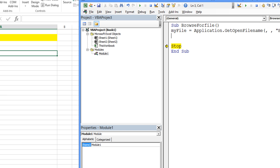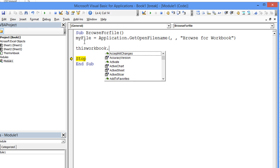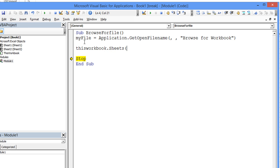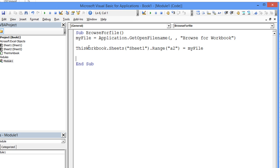We're going to say this workbook dot sheets, and this is sheet one, dot range, and we want range A2. So that equals my file. So when we run this procedure, I'll take this out, let's go ahead and run it from the top. I'm going to hit the stop button.